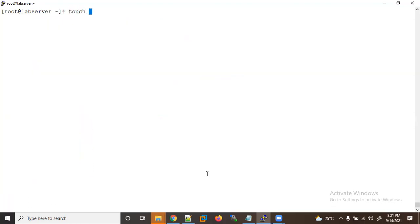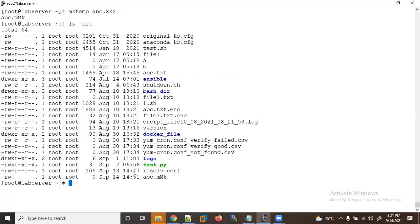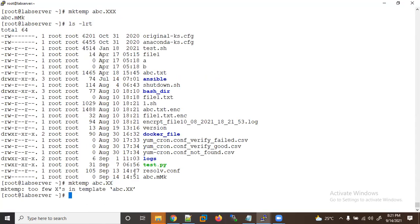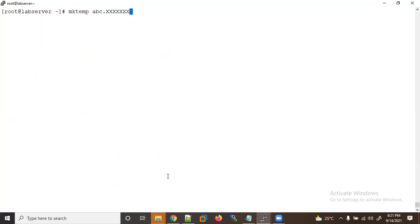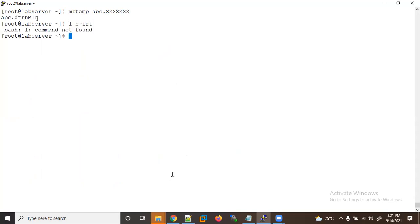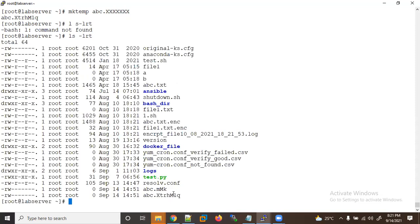If you want to customize the naming, you can provide a template to 'mktemp'. For example: 'mktemp /root/abc.XXX' — you need to use at least three X's as a template. If you use only two X's it will throw a template error, so at least three X's are required. The random characters are appended and the file is created. Using 'ls -lrt' you can see the file is created.